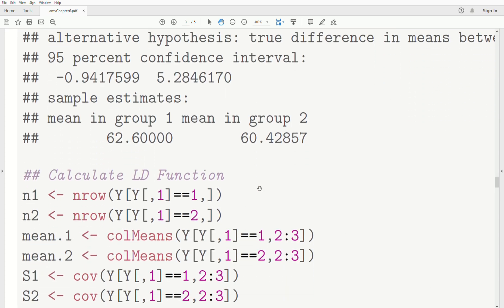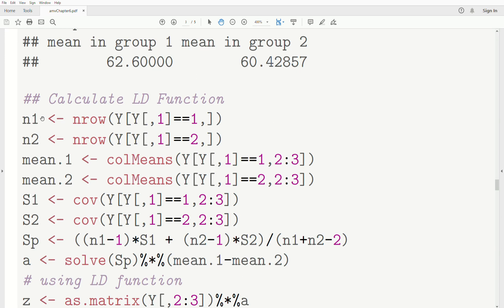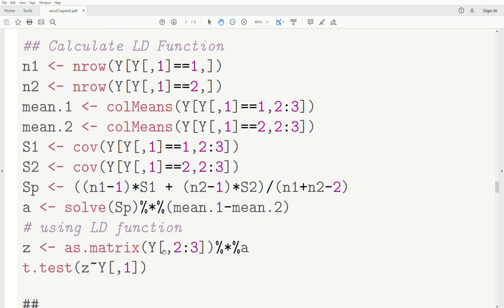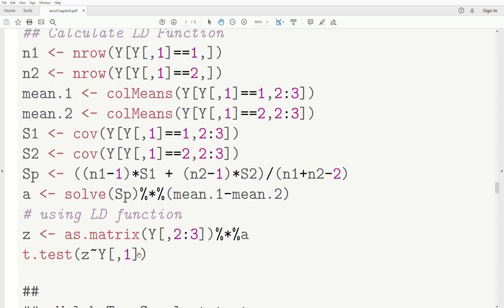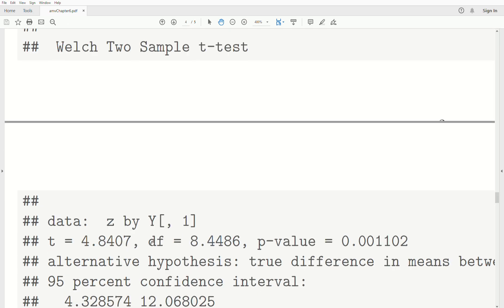When we calculate the linear discriminant function — using sample sizes N1 and N2, sample mean vectors, and the pooled sample covariance estimate — we get A as the inverse of Sp times the difference of the mean vectors. Transforming each data point with A gives Z. A t-test on Z between the two temperatures yields a p-value of 0.001102, which is highly significant. This transformed variable clearly separates the two temperatures.